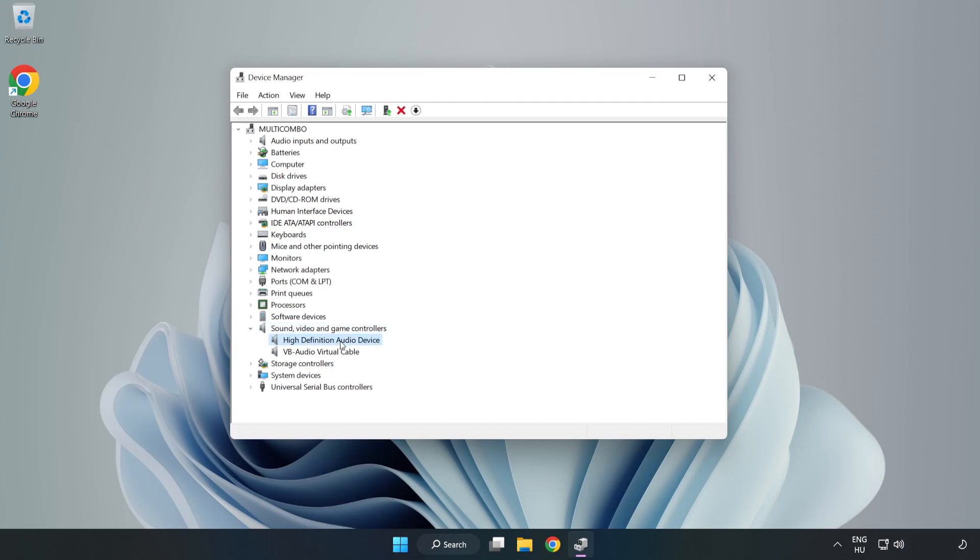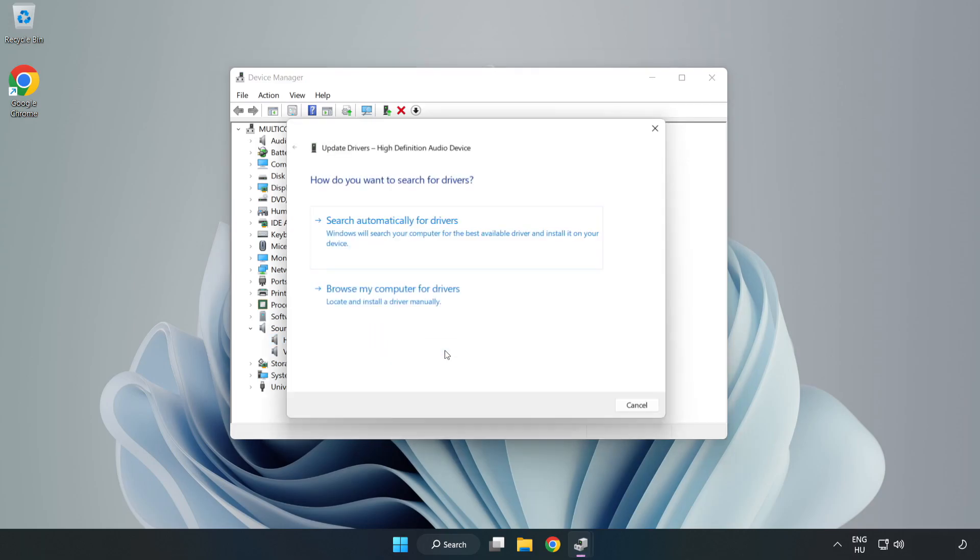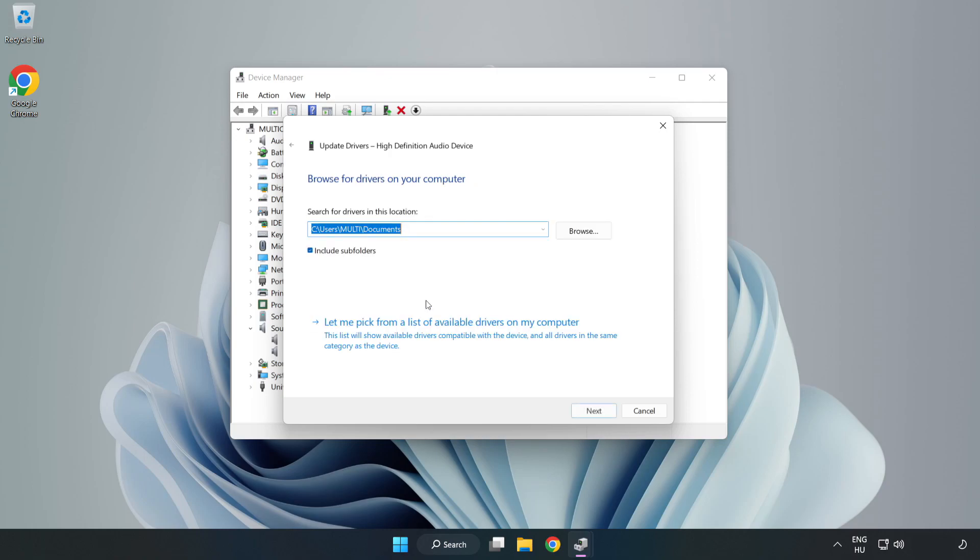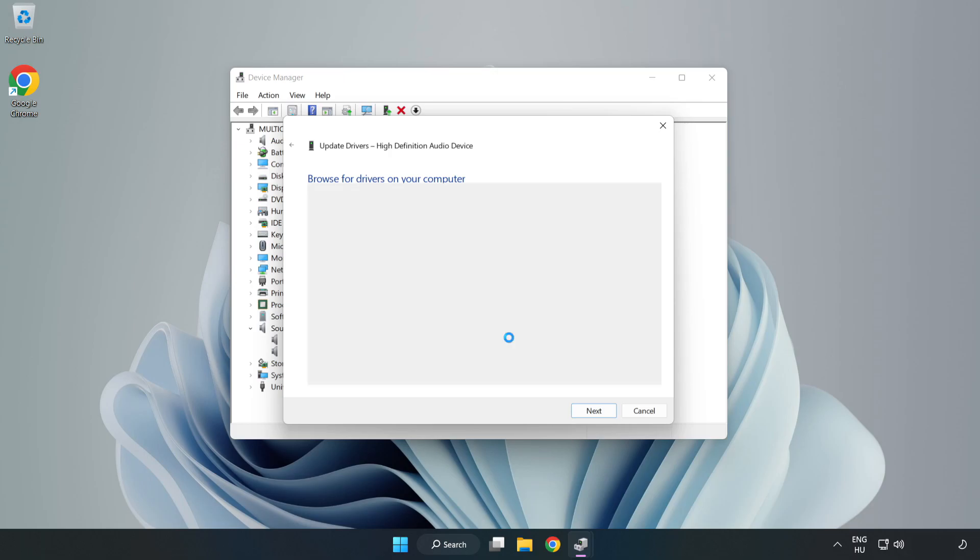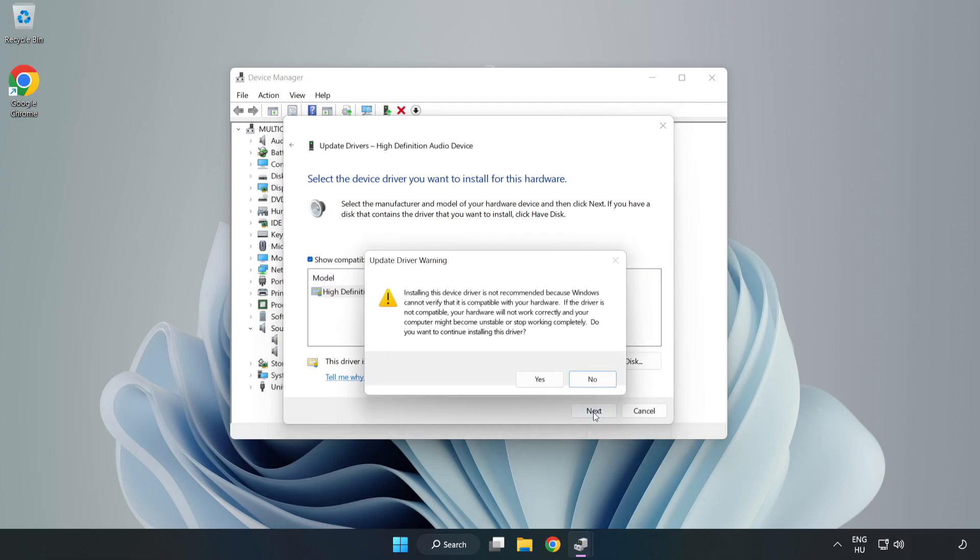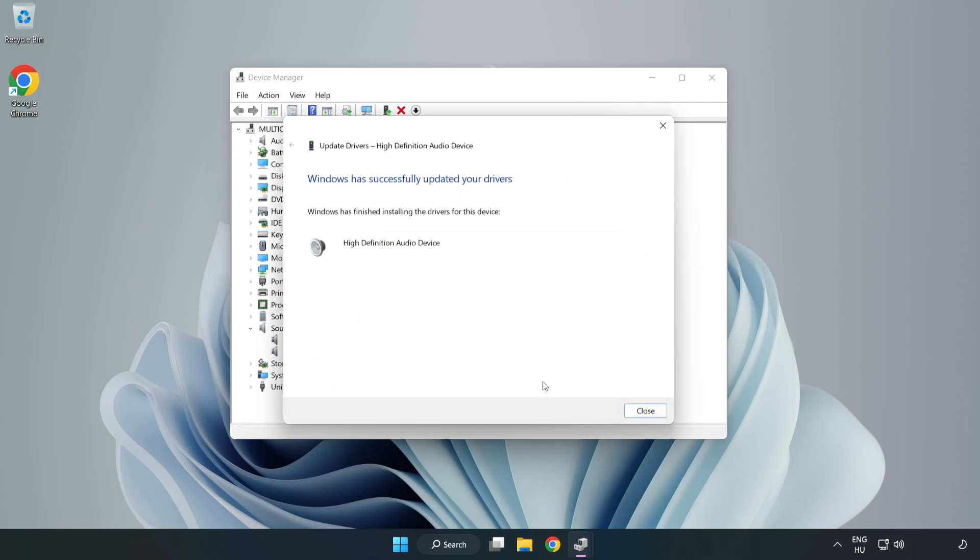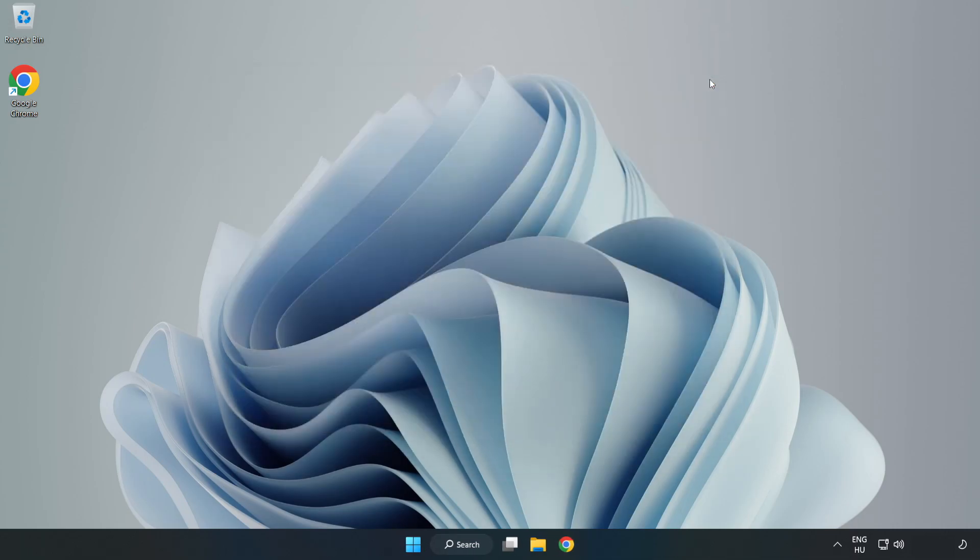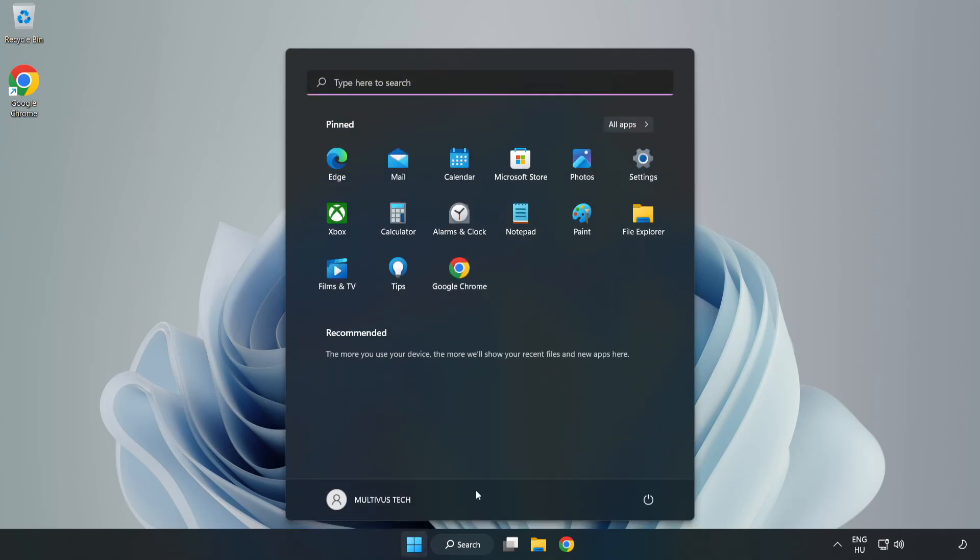Right-click your used audio device and update driver. Click Browse My Computer for Drivers. Let me pick from a list of available drivers on my computer. Click your used audio device and click Next. Click Yes. Click Close. Close Window and Restart Your PC.